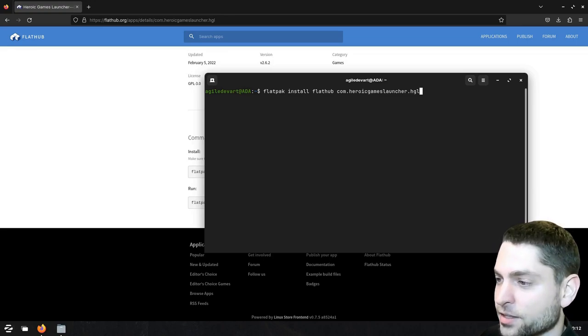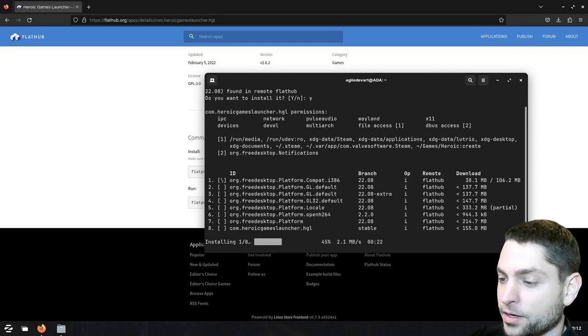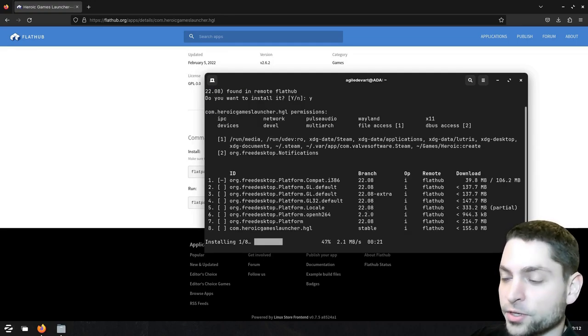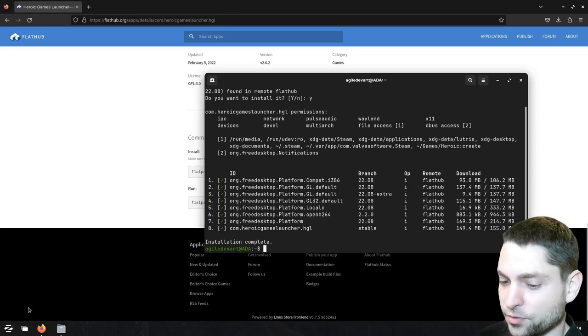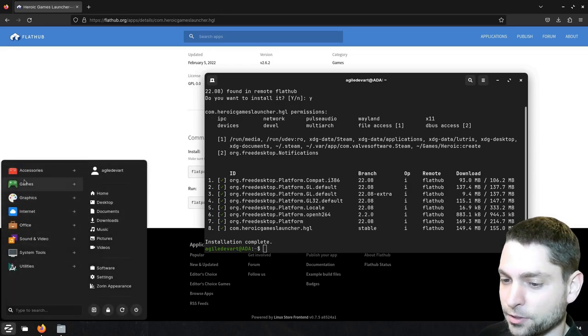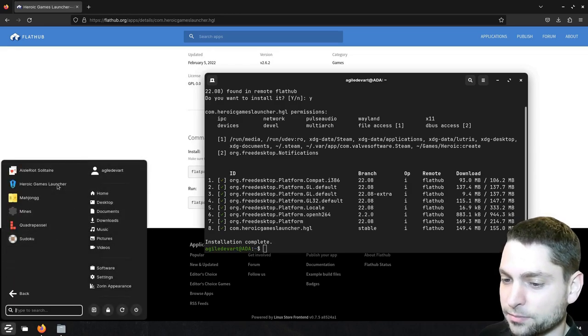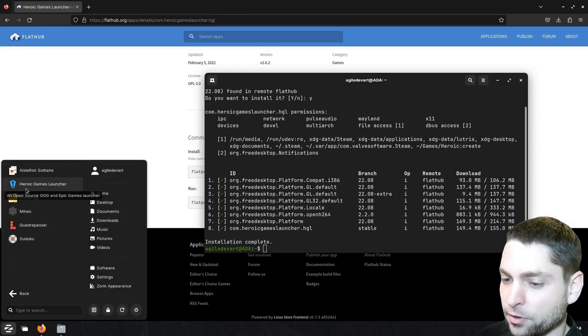And enter, install. And now just wait for the download. Perfect. Let's run it. Go to games. And here it is, Heroic Game Launcher. Let's run it.